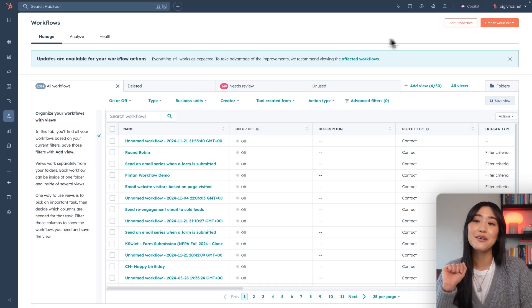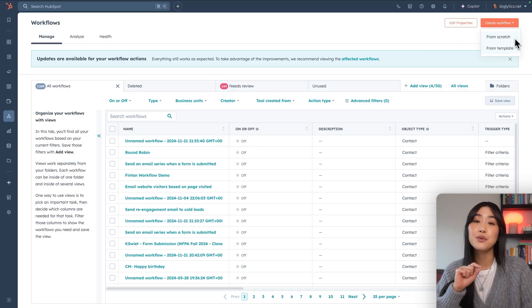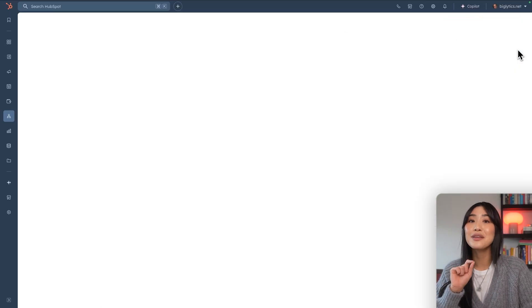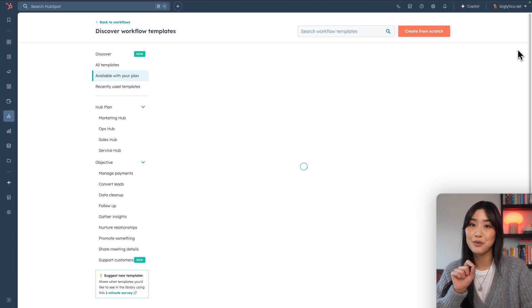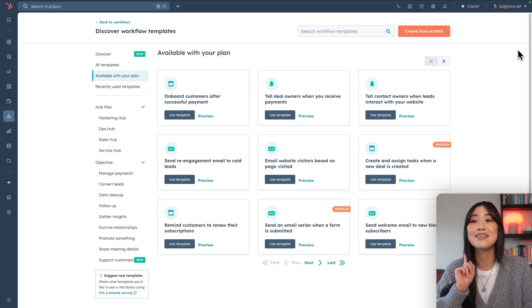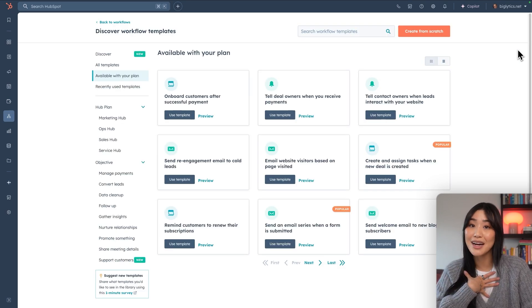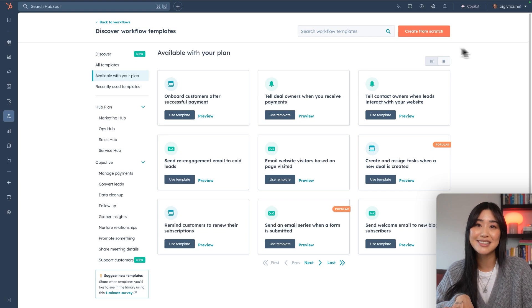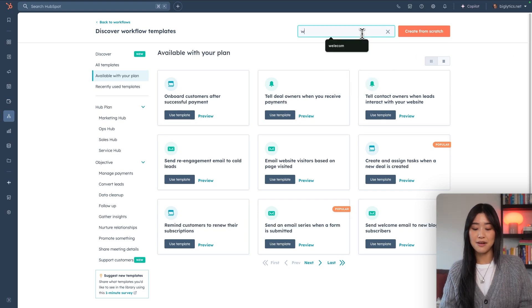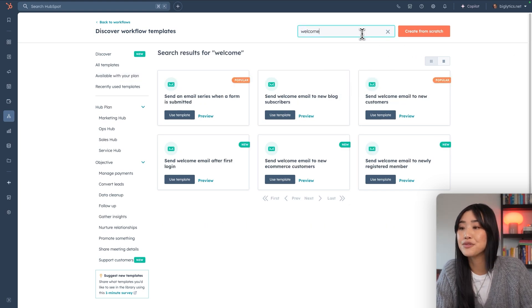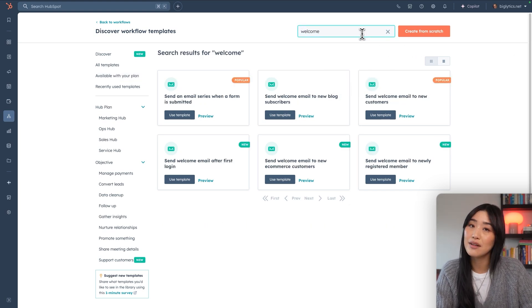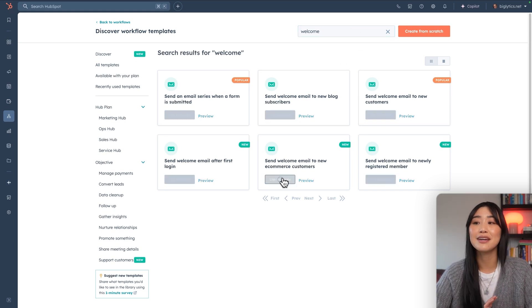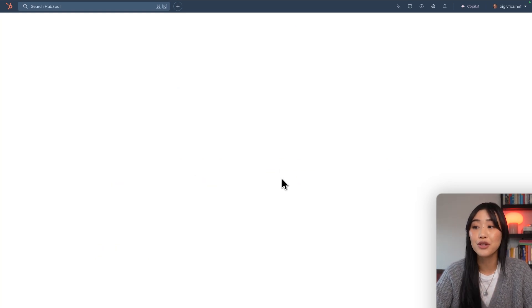So we're going to click create workflow, and then you can choose whether you want to do this by scratch or with one of HubSpot's pre-built templates. I always go with from template because it just makes my job as a marketer so much easier. So you can go through the templates to find one that works for you. We're going to search for a welcome series. Since you're using a template, it'll automatically create the trigger for you.